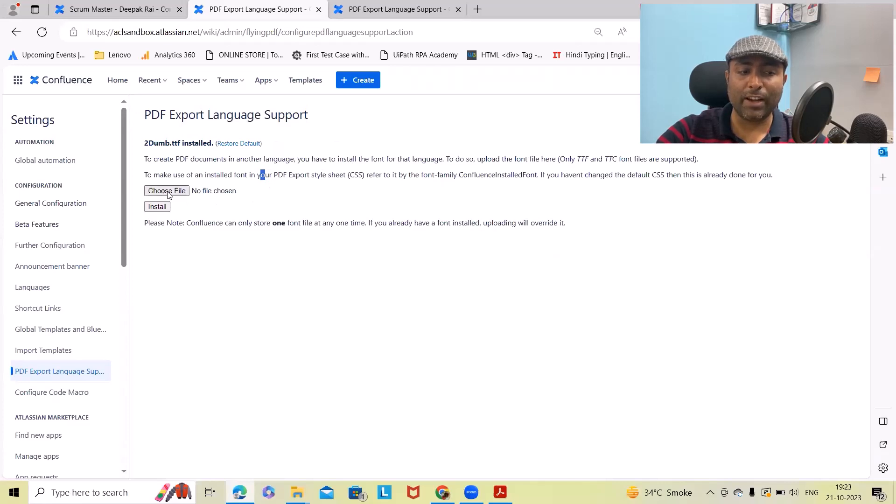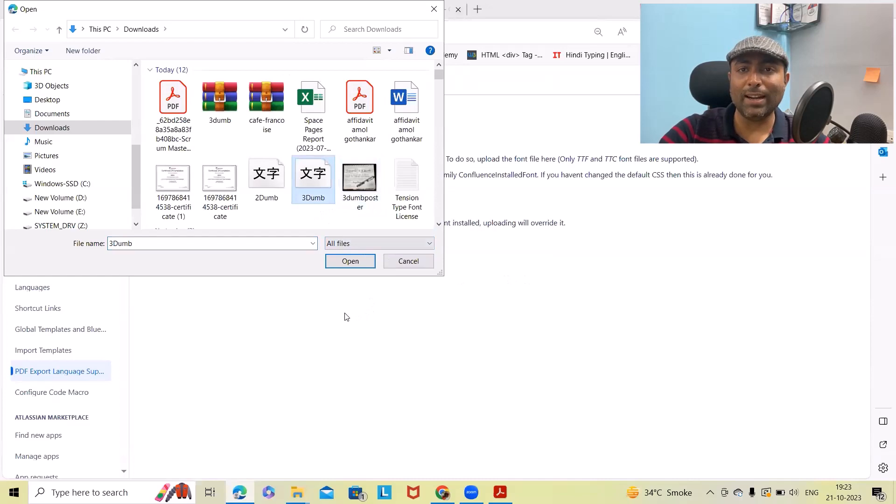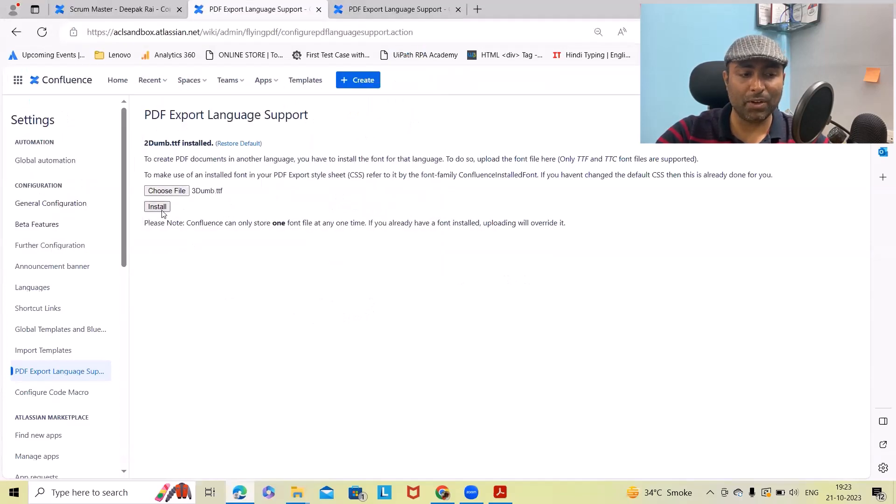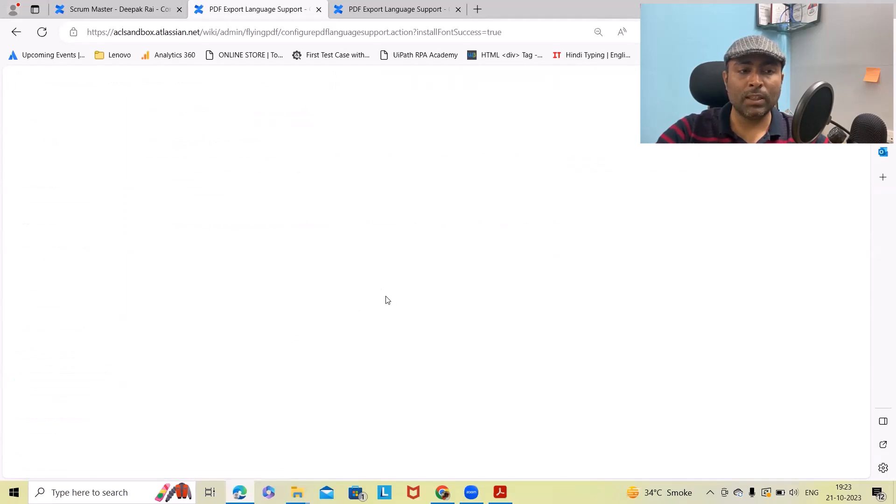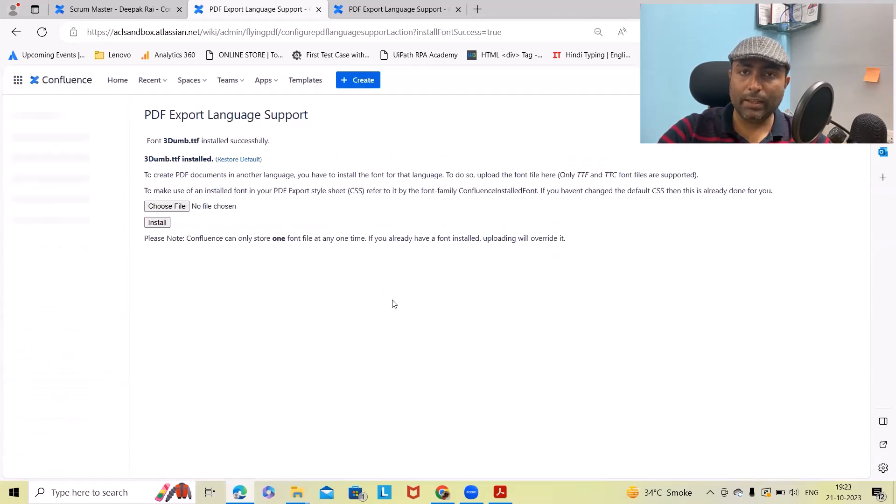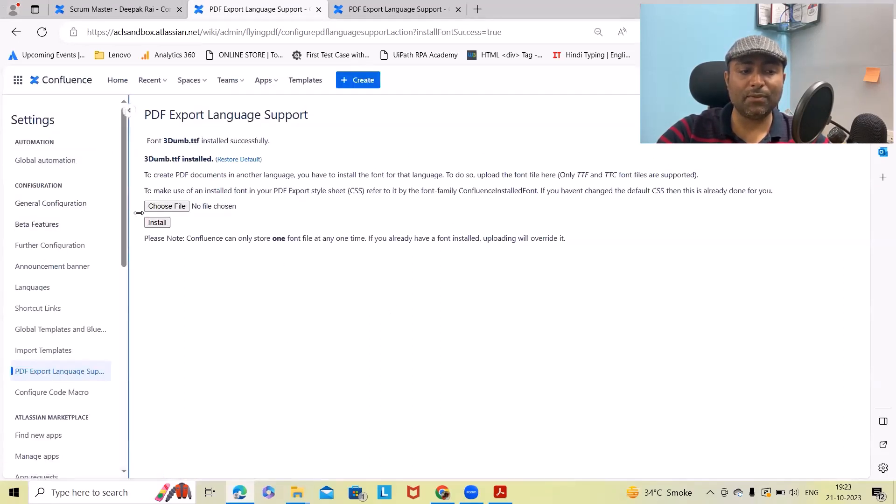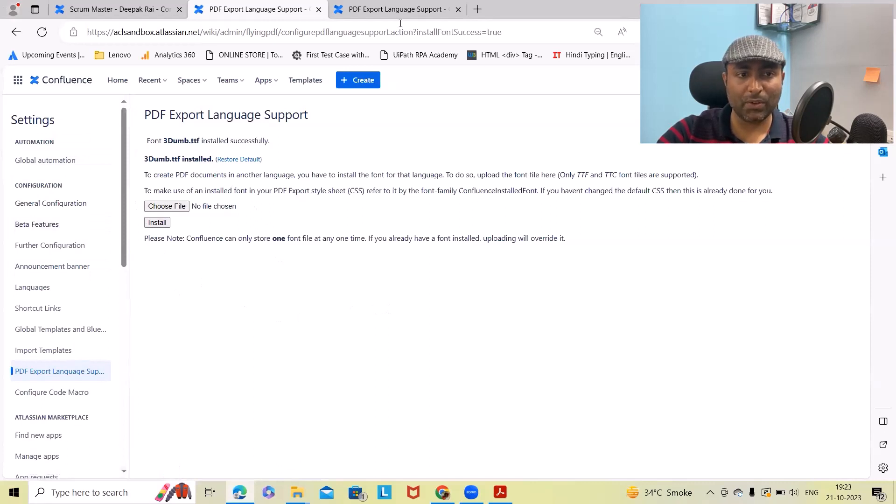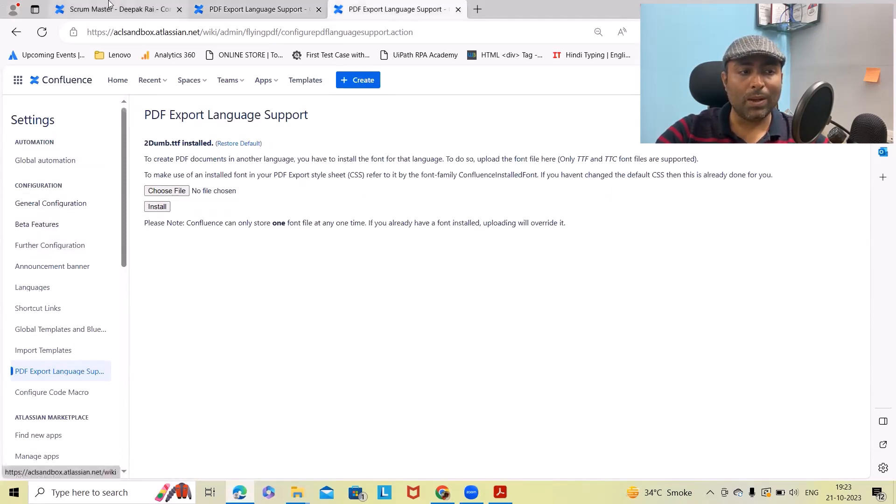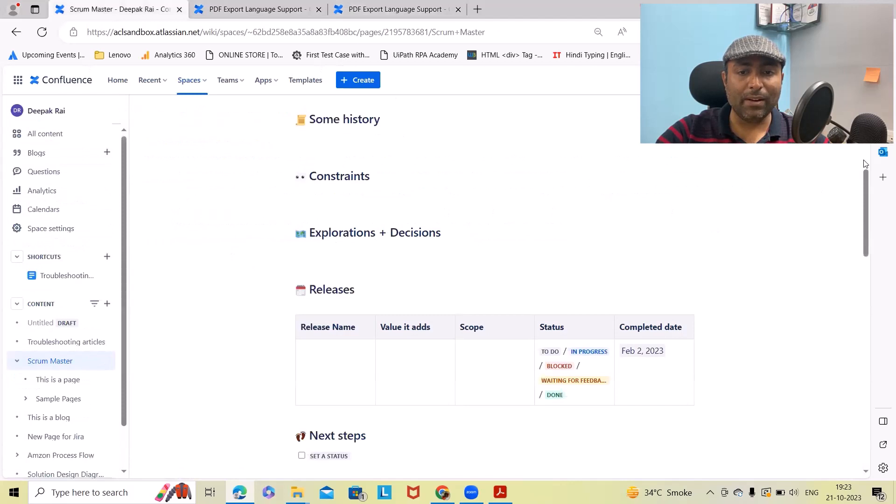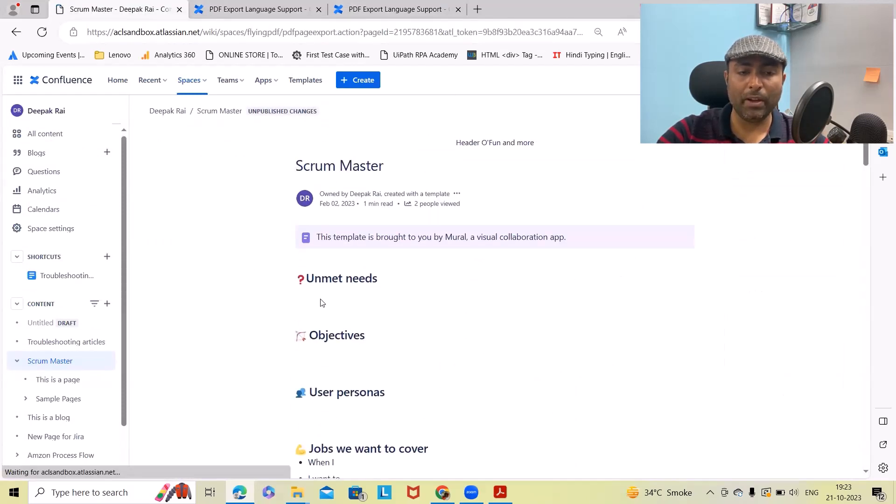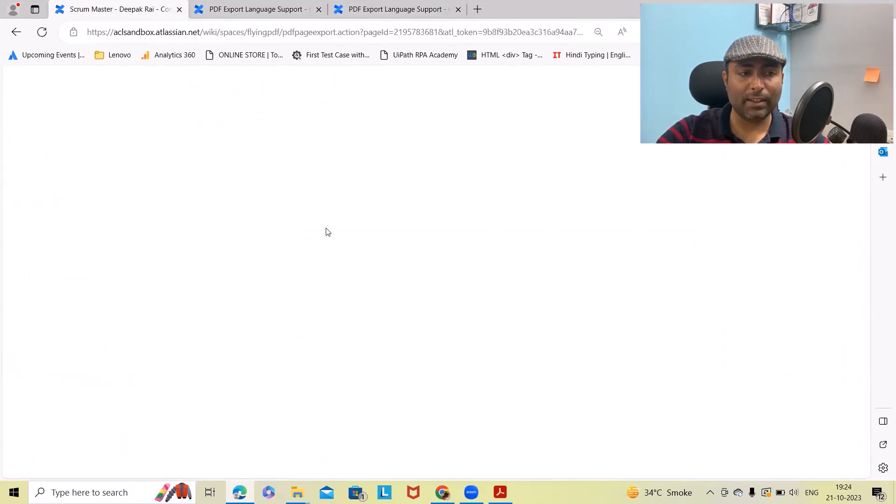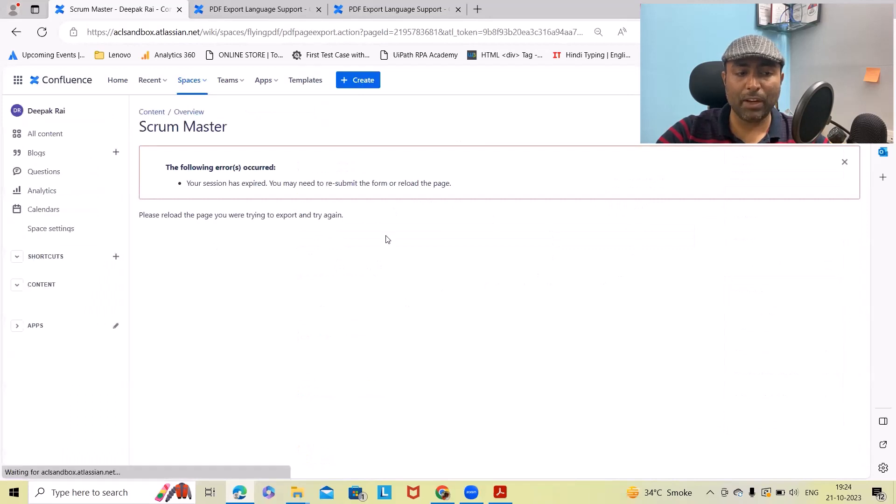Let me do it for 3D as well, then we will revert it back to default. Install this. This will take a few seconds and you can see this format is updated successfully. After that, once I export this into PDF format, I will see these options.